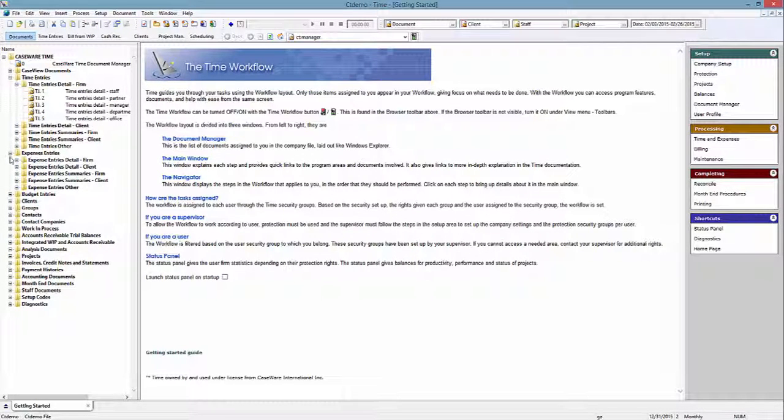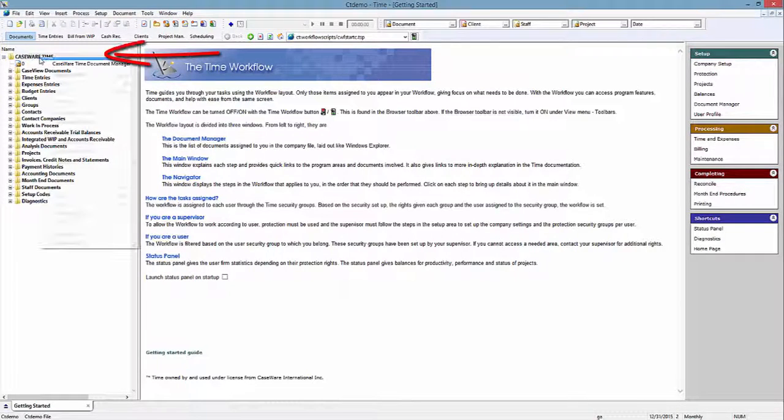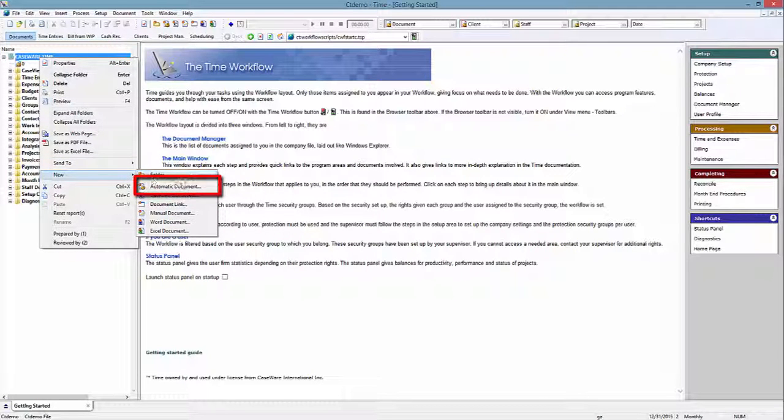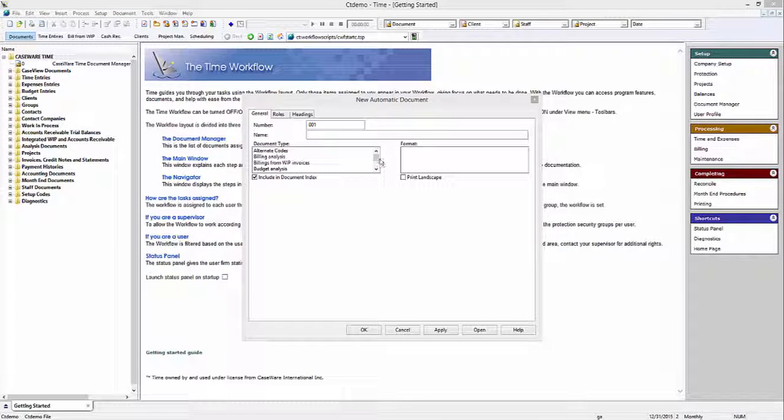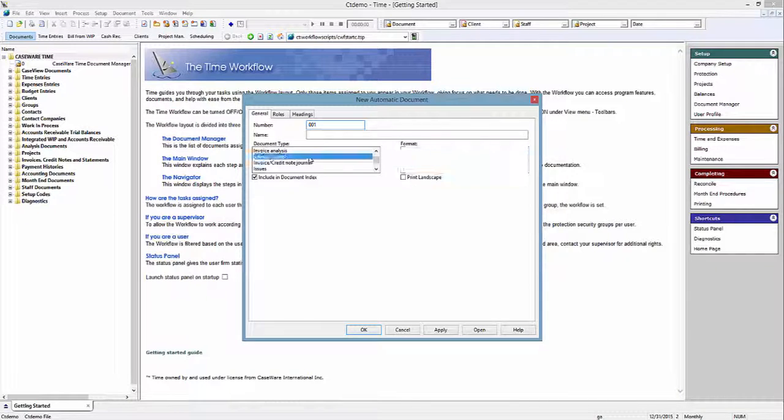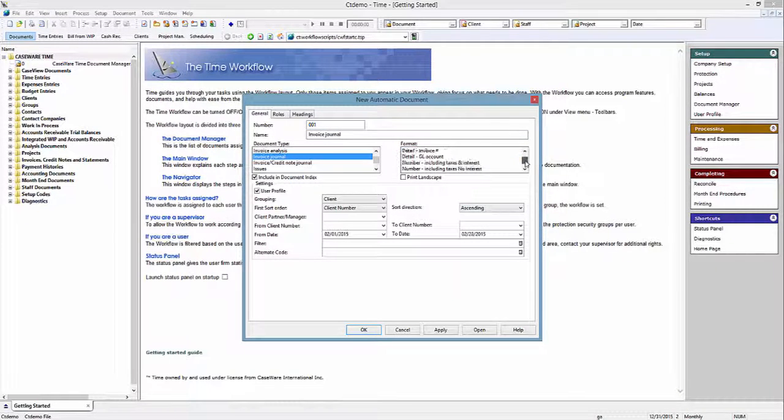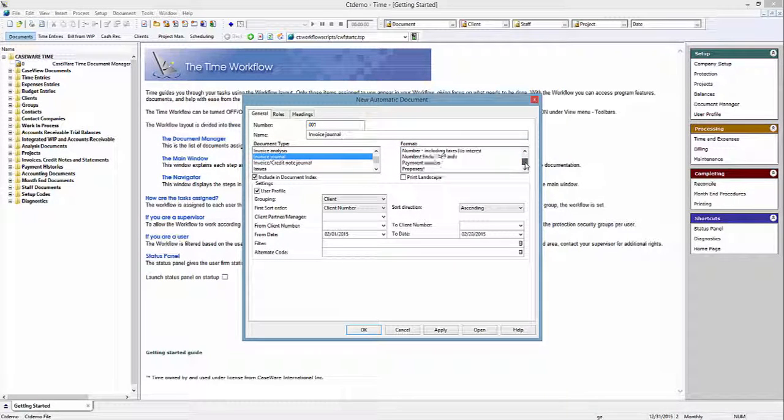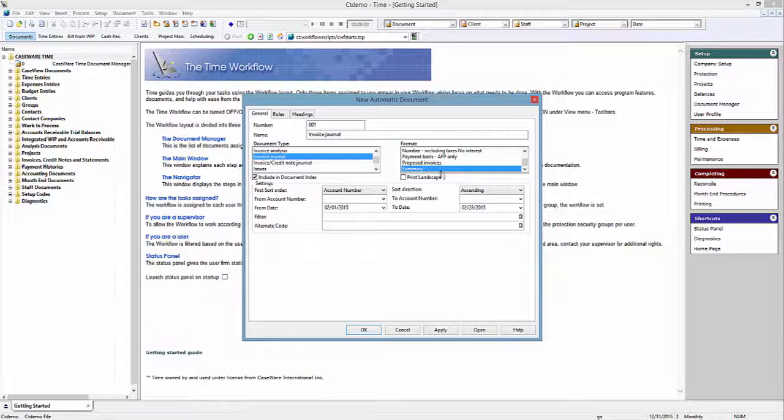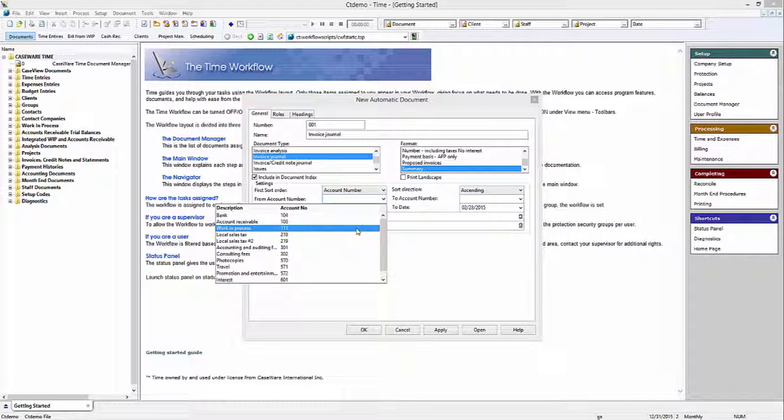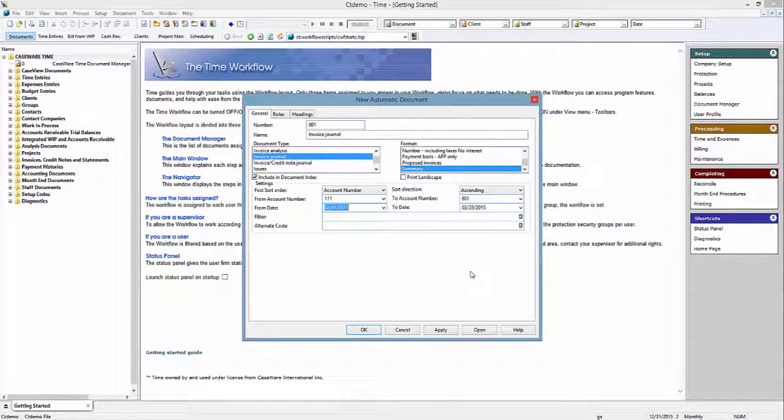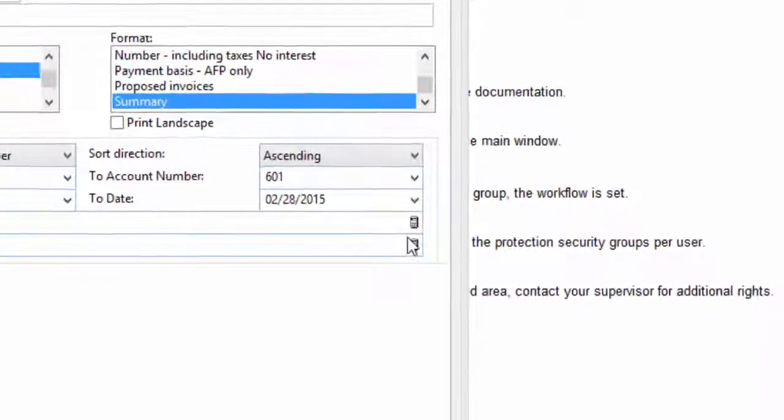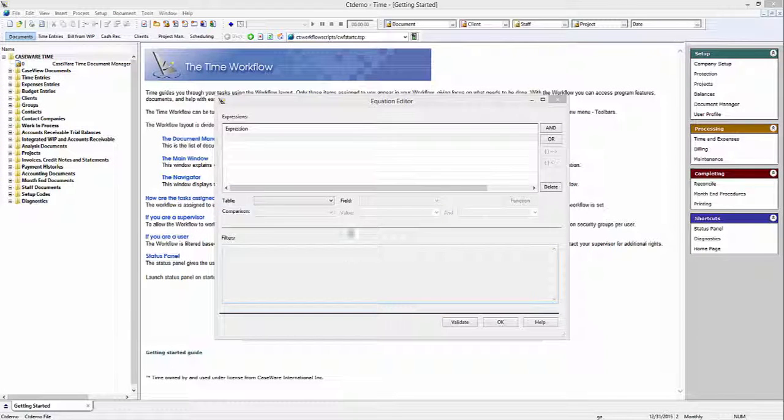If you wanted to view the revenue generated by each client partner to GL accounts, create an invoice journal document with the necessary filter. Right click on the Caseware Time folder in the Document Manager and select New Automatic Document. In the New Automatic Document dialog, select Invoice Journal as the document type, Summary as the format, and Account Number for the first sort order. Then select the range of account numbers. Next, set up the filter so that the report will only show the data from the specified partner. Click on the Calculator icon in the Filter field to open the filter dialog.